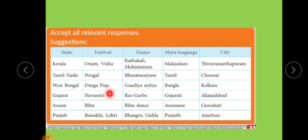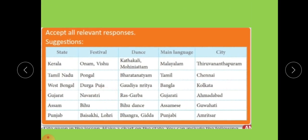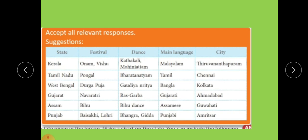For example, the first state is Kerala. The festival is Onam and Vishu. The dance is Kathakali and Mohiniyattam. The main language is Malayalam, and the city is Thiruvananthapuram.